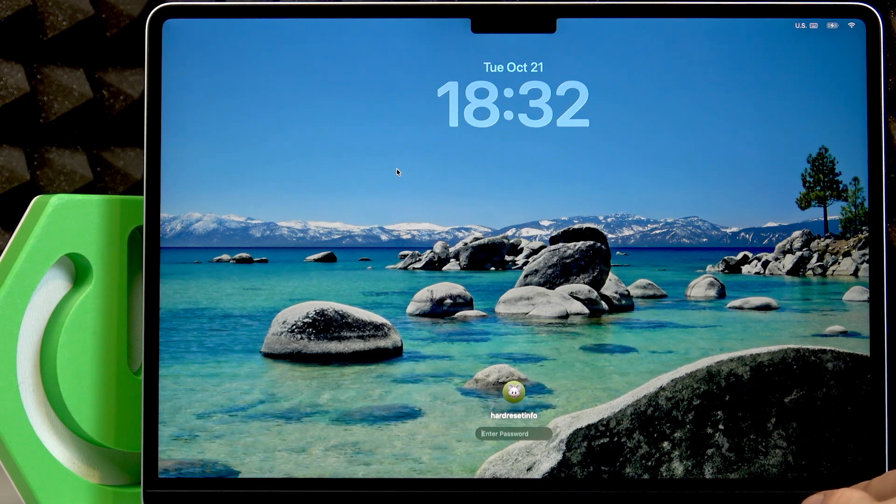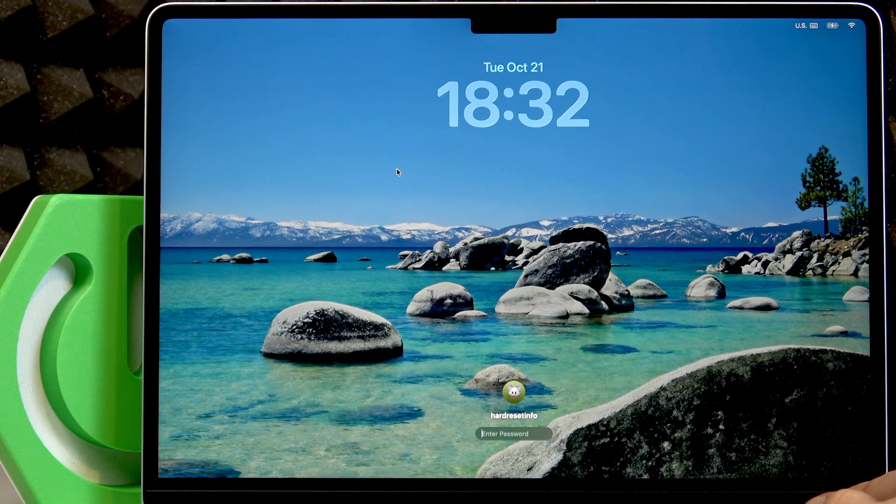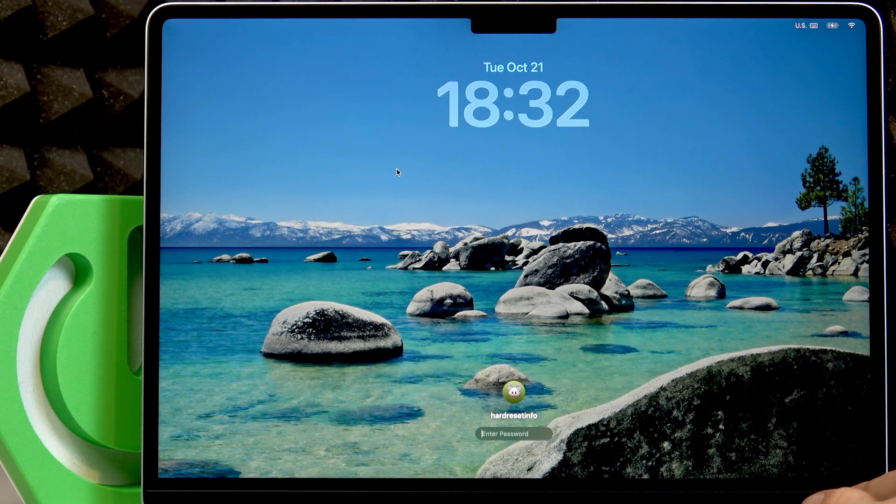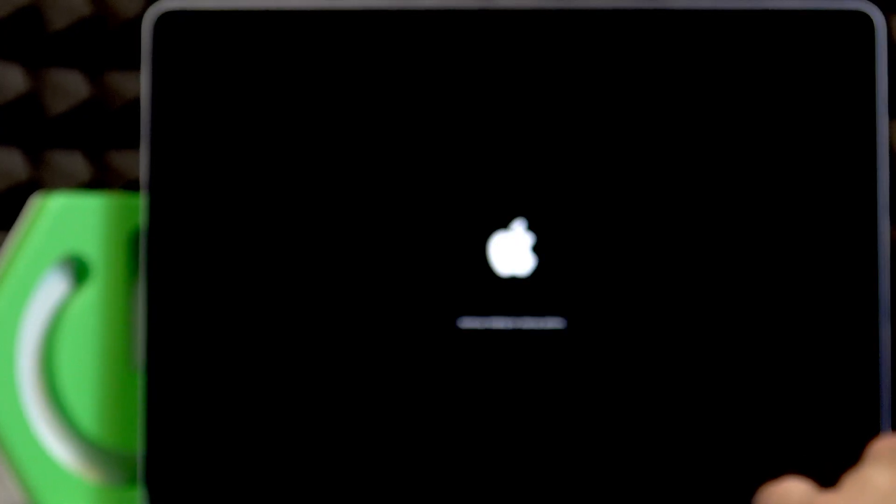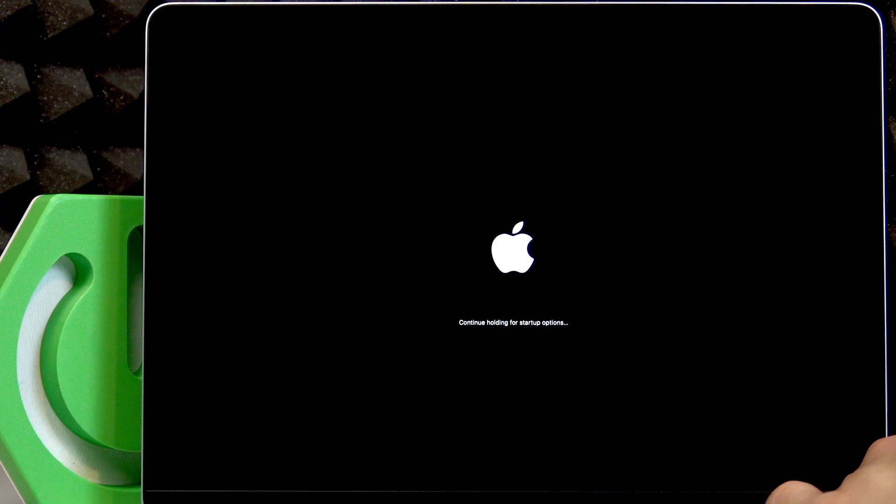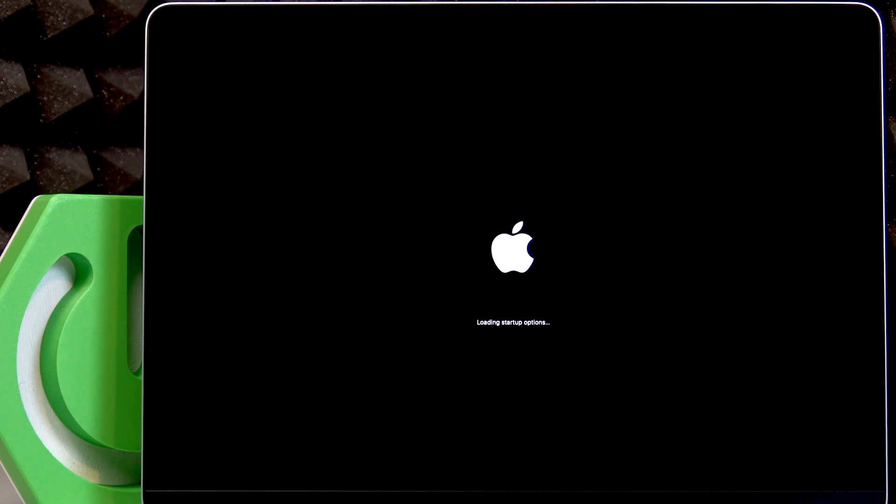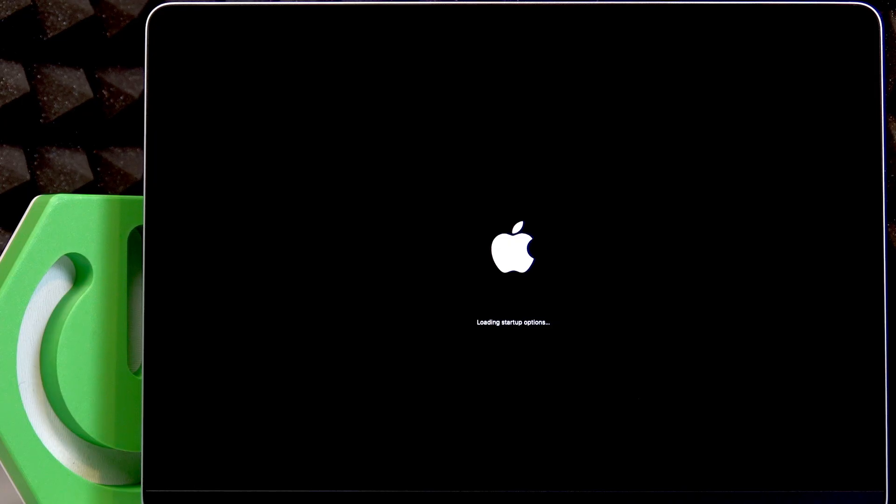Once your device's screen is turned off, start pressing the power button once again until you see the Apple logo on your screen and the sign underneath it saying to continue holding the power button for startup options to appear. Once you see the "Loading startup options" sign, you can release the power button and just wait for them to appear on your screen.